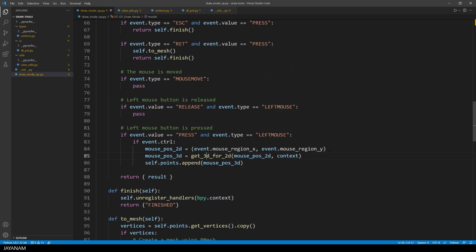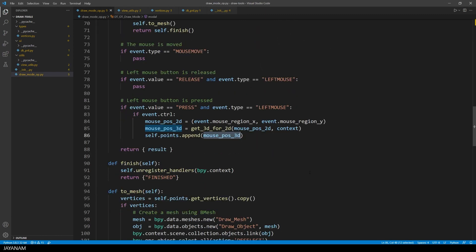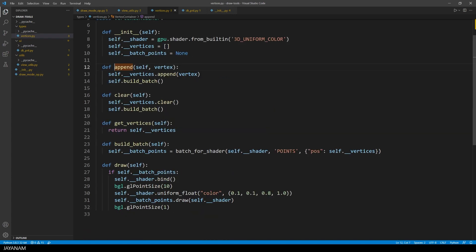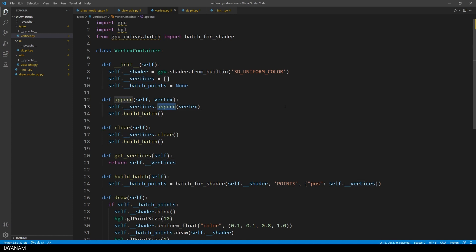Alright, now we have a point that we can add to the vertex container. So let's have a look at this class. It is not very complicated. Basically, it's a wrapper for this list of points of vertices and it has a built-in shader and a batch so that we can draw these points into the viewport.